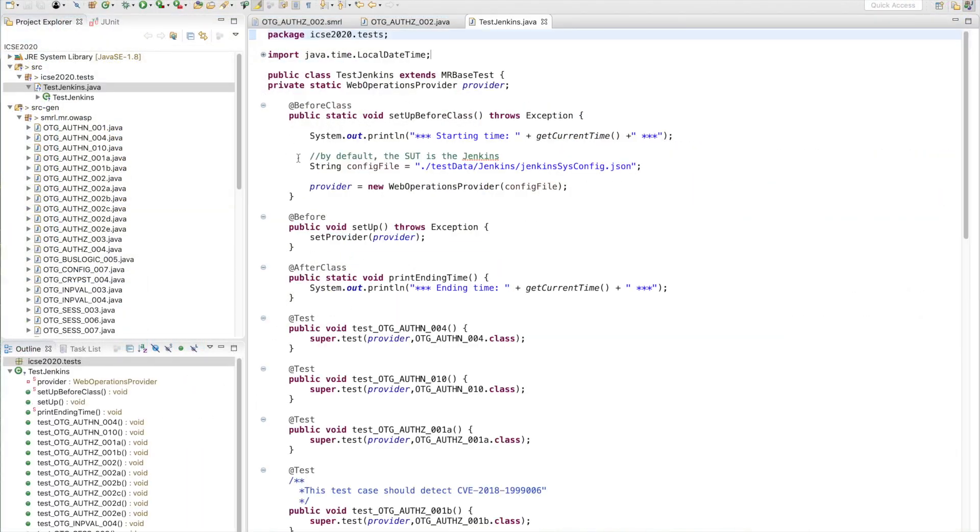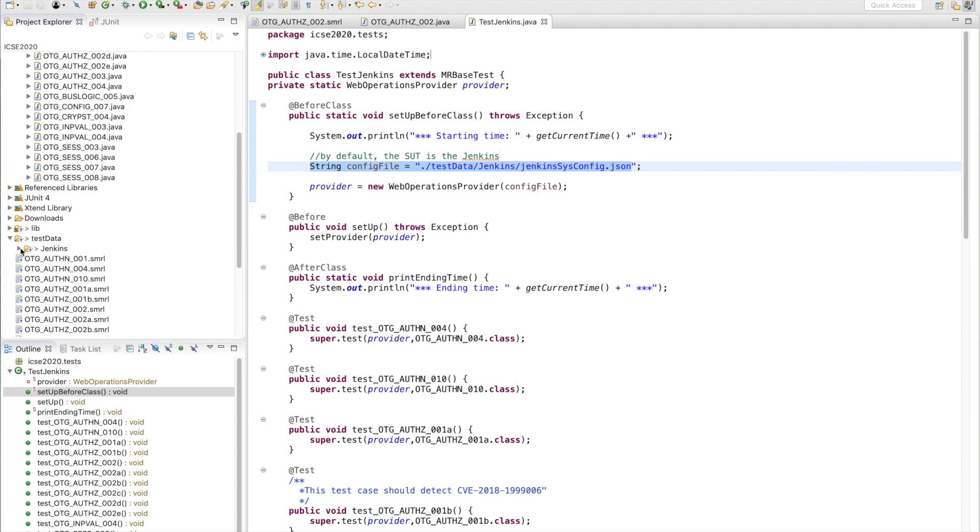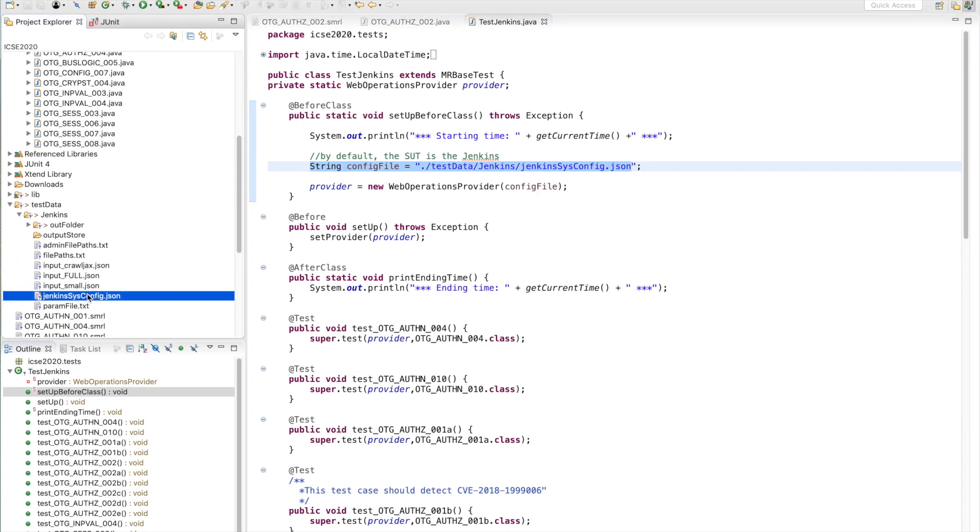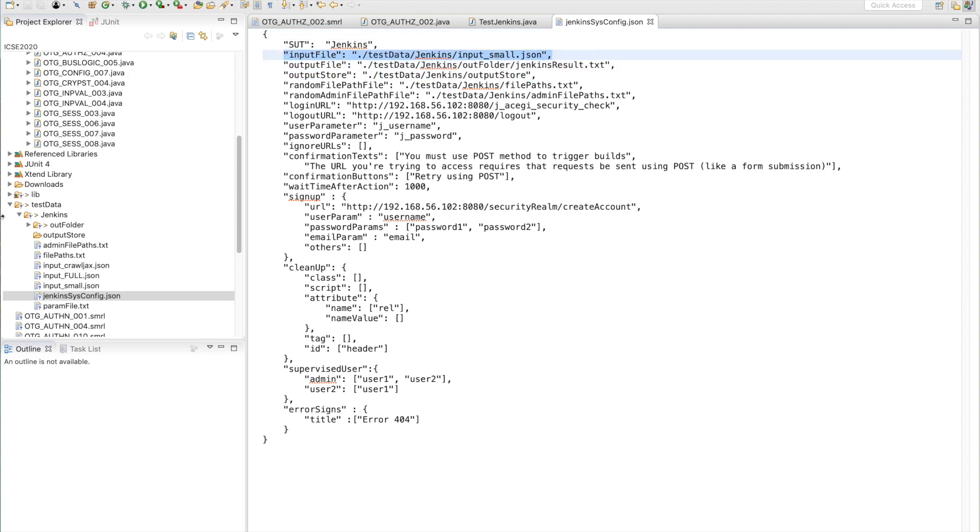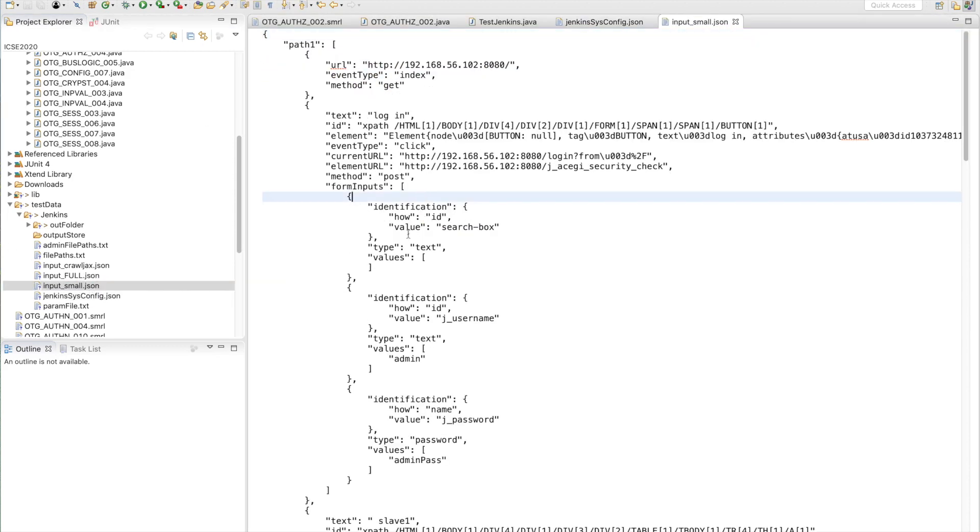Now we run the MR. Before running the test, we need to specify system information into the configuration file. For this demo, I prepared a small source input file to use. This source input consists of a subset of the crawled data.